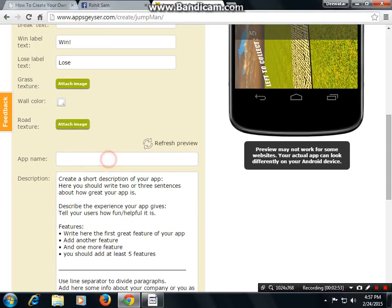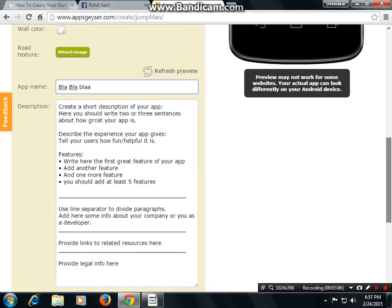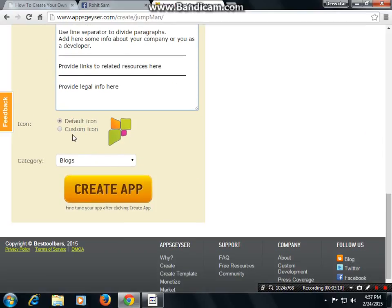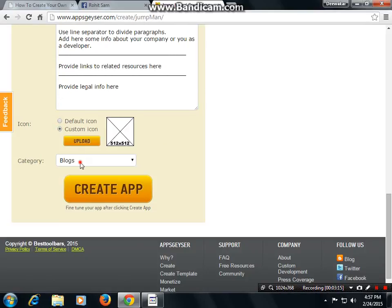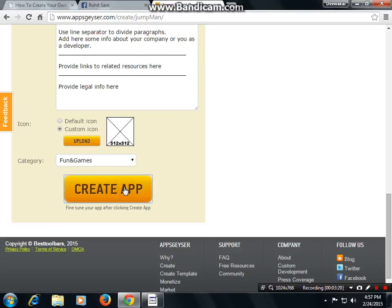Then give your app a name. Then add a description. Choose an icon — custom icon — upload your icon. Then categories: Business, Fun games, Family Fun games. Then press 'Create App'.